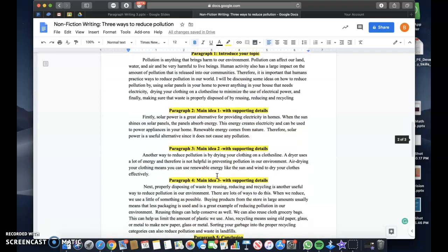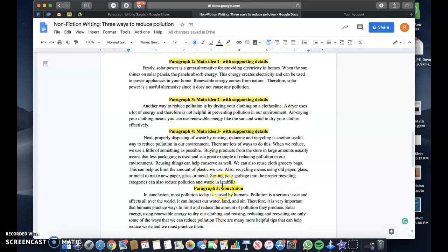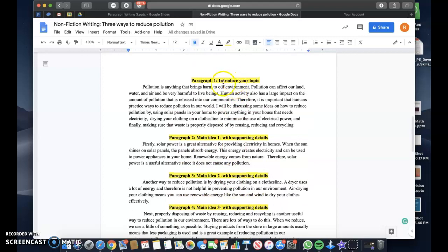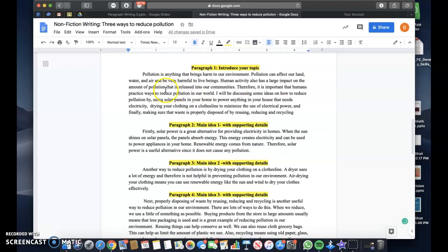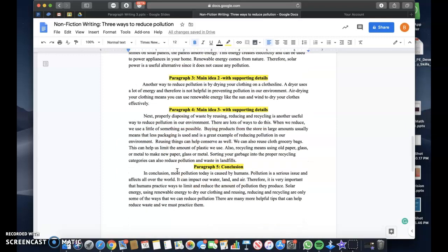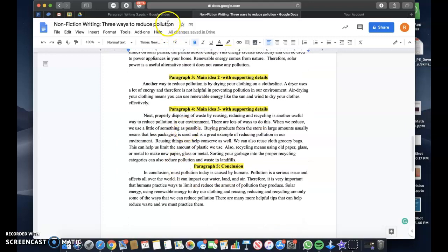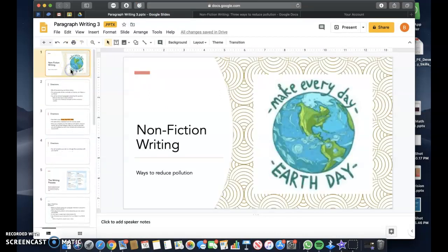Your final work should look something like this. It shouldn't have any of the headlines I've highlighted — I've added those just to remind you what to include in each paragraph. When your writing is done, you should have a total of five paragraphs, all indented with proper grammar and punctuation. If you have any questions, don't be afraid to message your teacher. Happy writing!